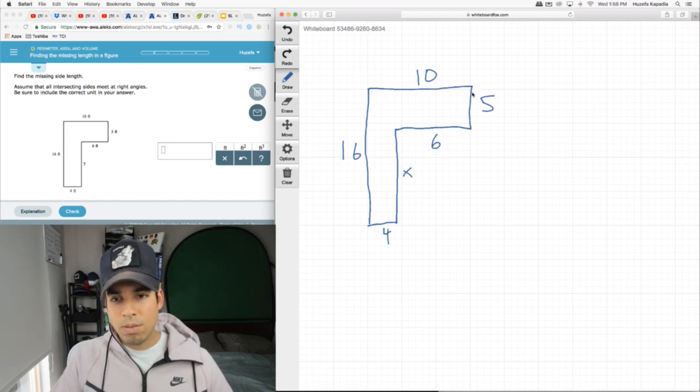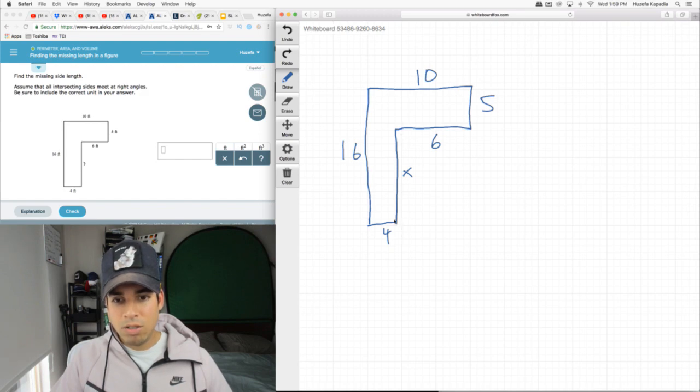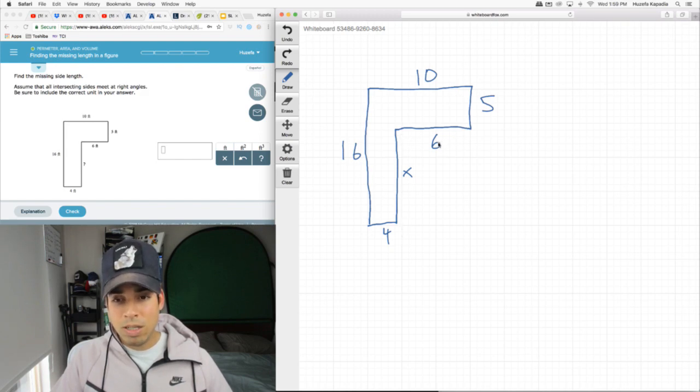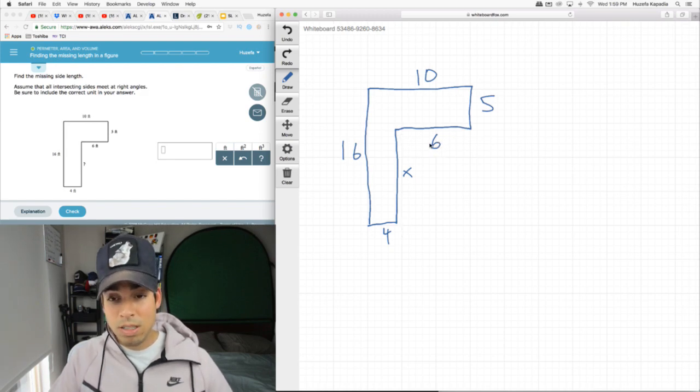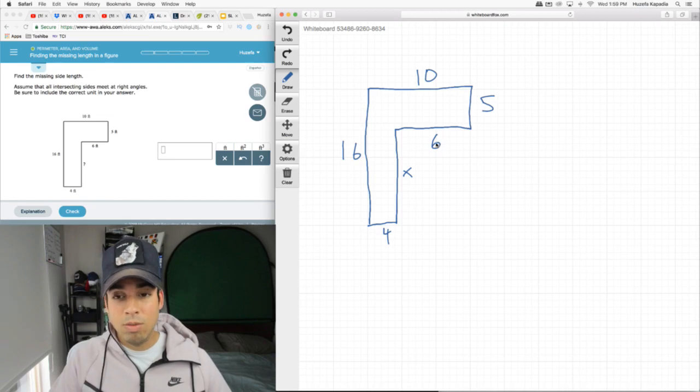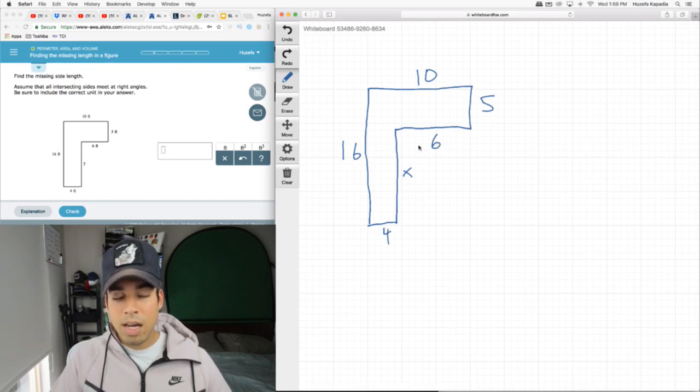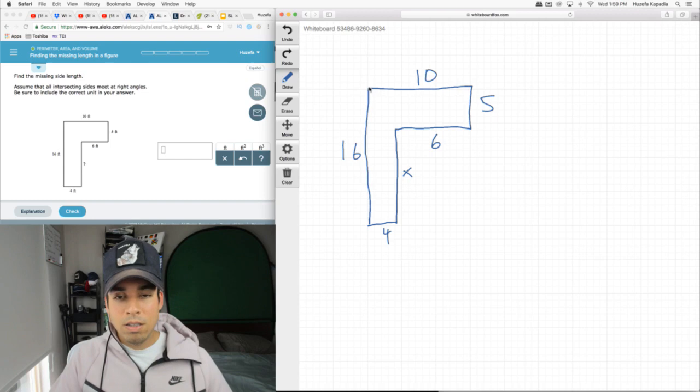And it makes sense, right? That's what indeed is occurring. We've got a 6 and a 4, add those up and we get 10, which is what we have up top. The same thing is true here, we've got 16 going all the way down here.